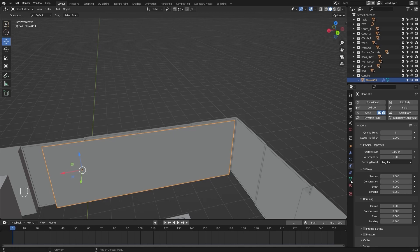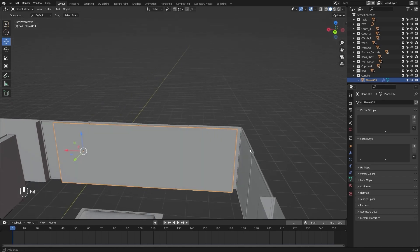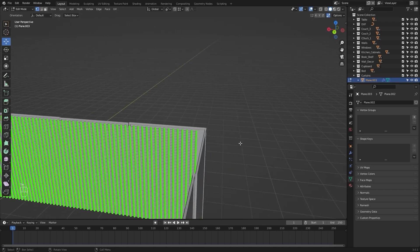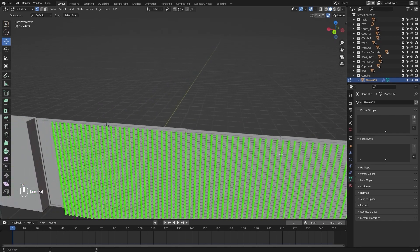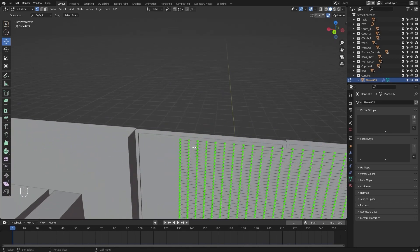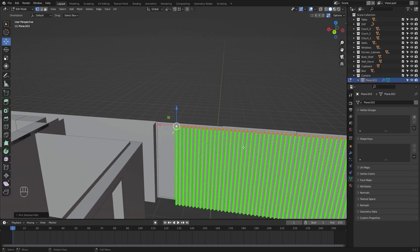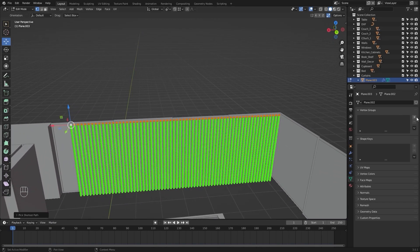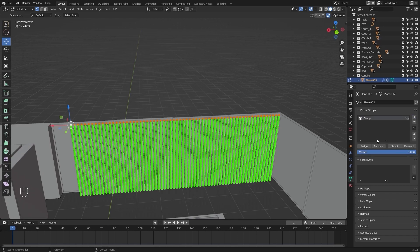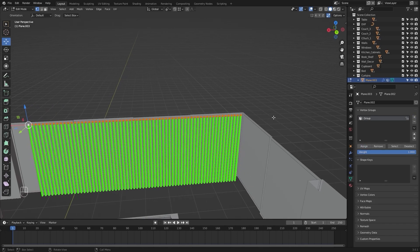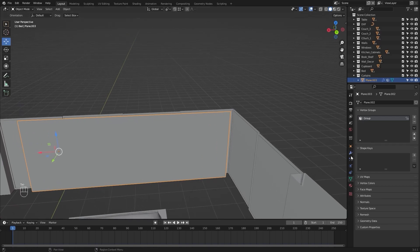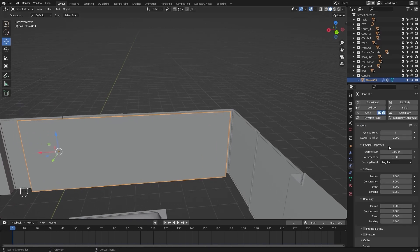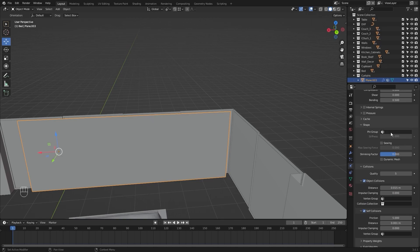Let's go into the object data properties and I'll go into the edit mode. I'll select these vertices. Let's assign a vertex group. I'll go into the physics properties and let's select this group.